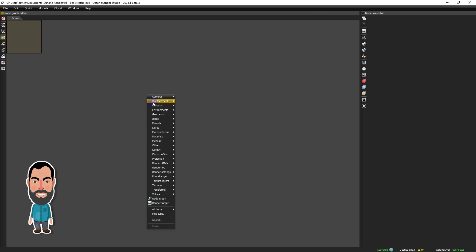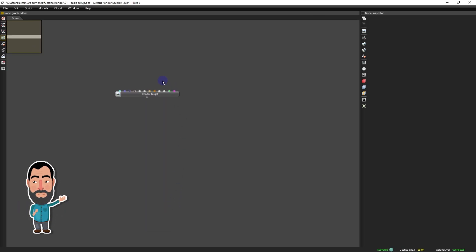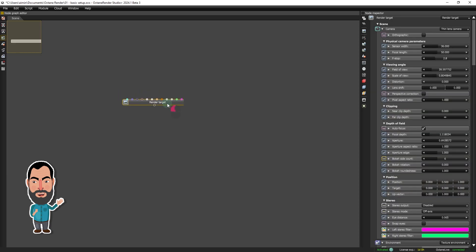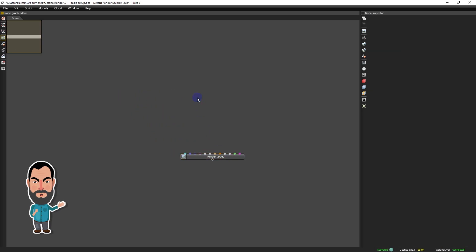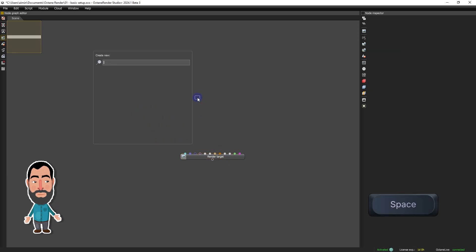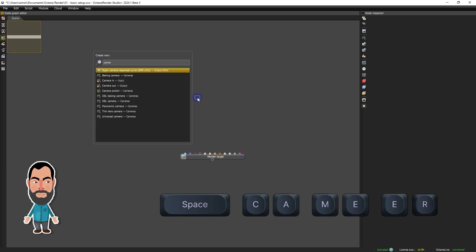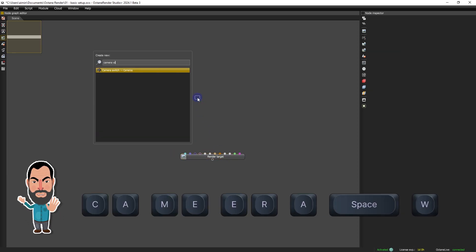The central element of our setup is the render target node, which we will add first. This represents the foundation of our rendering process. Next, we will implement the camera system.